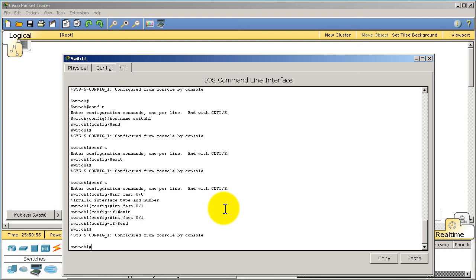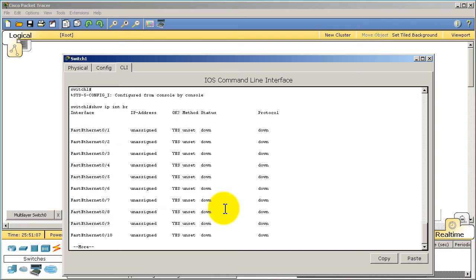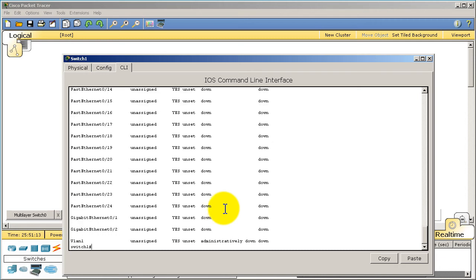Incidentally, if you want to see what interfaces your switch has and what's the status of them, a couple ways you could do it. Show ip int br is one way. Show ip int br stands for show ip interface brief. So right there you can see all of the interfaces.